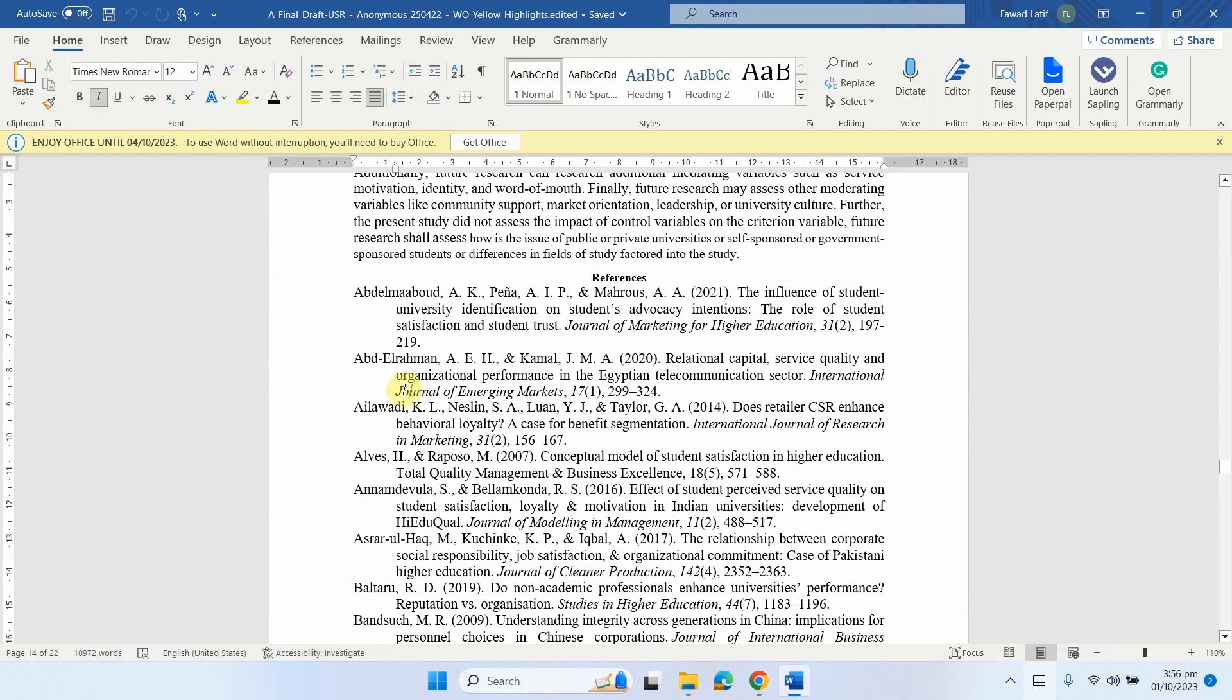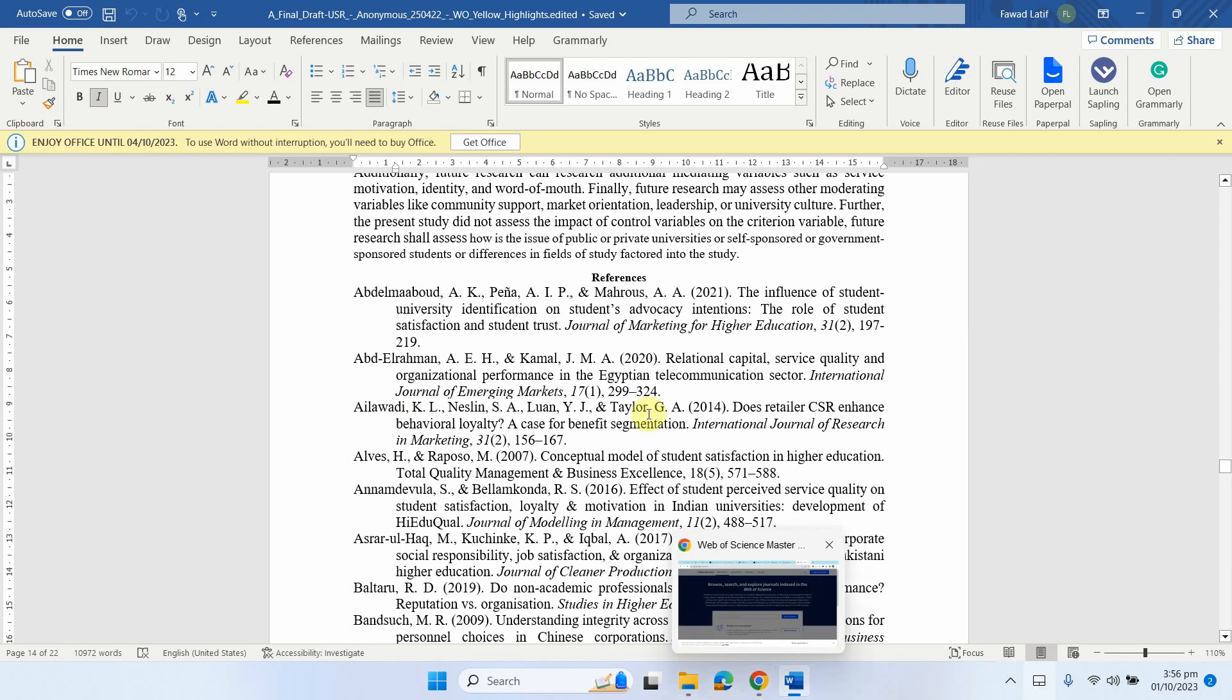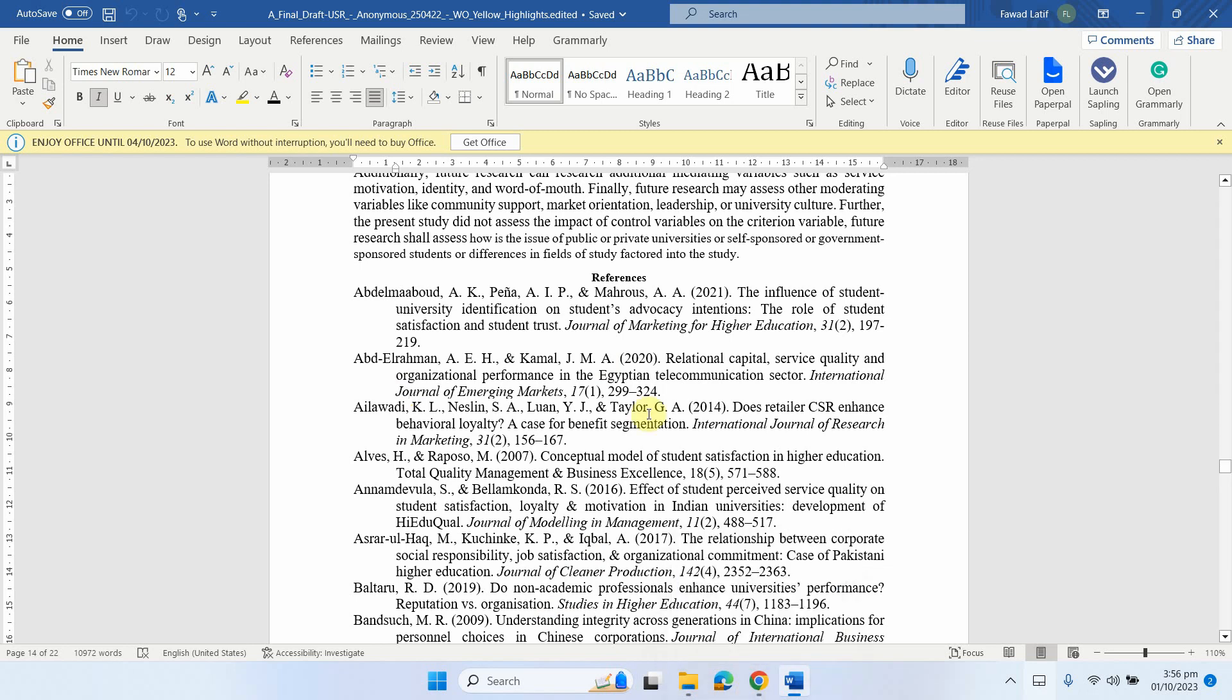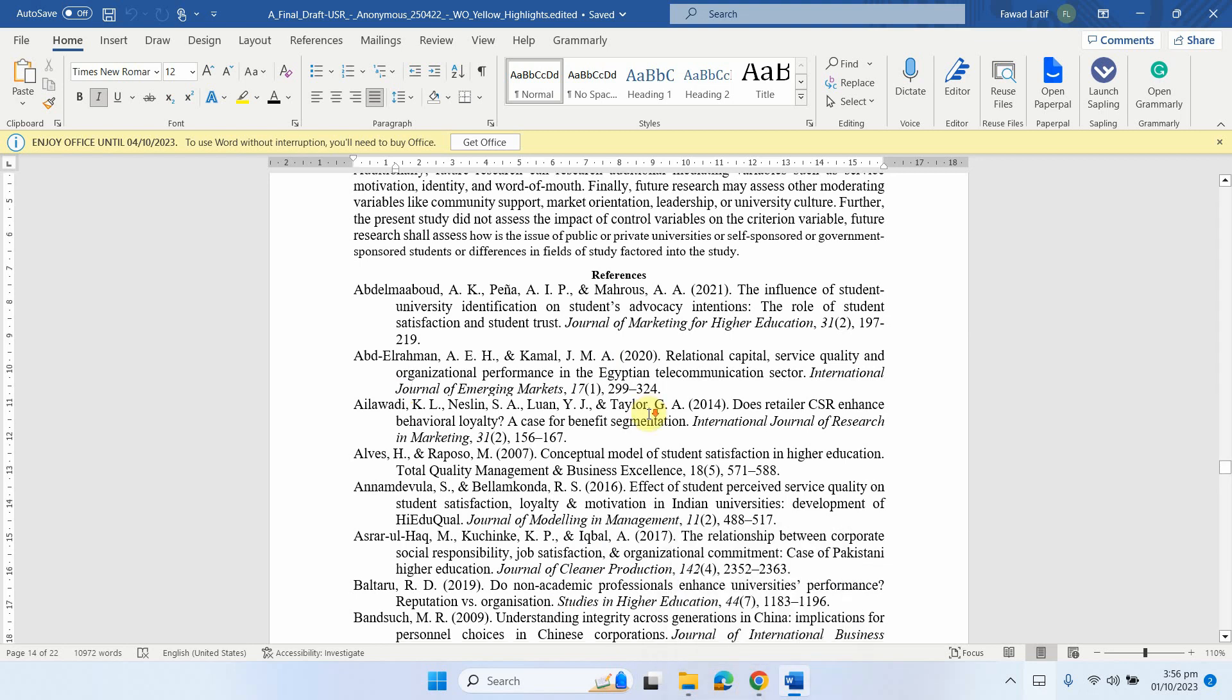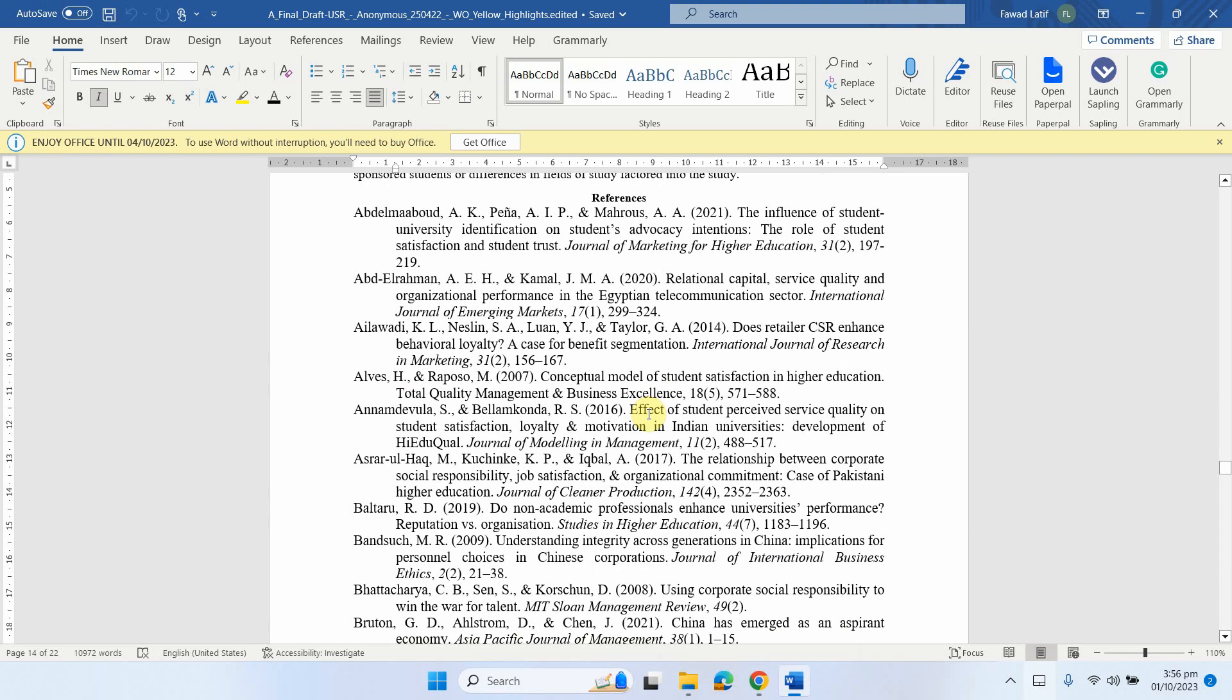So this is a brief overview or a brief discussion on how to use these different journal suggestors, Google Scholar and your own paper, the references from your own paper to publish your research or rather select a journal for publication. Thank you very much.